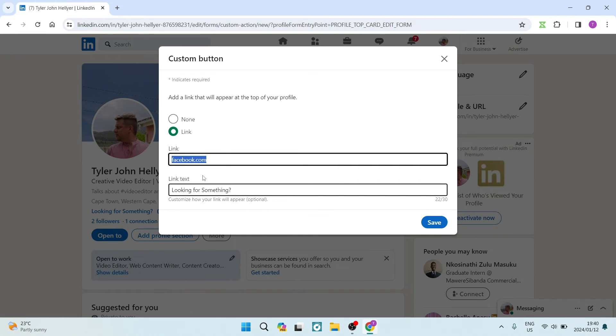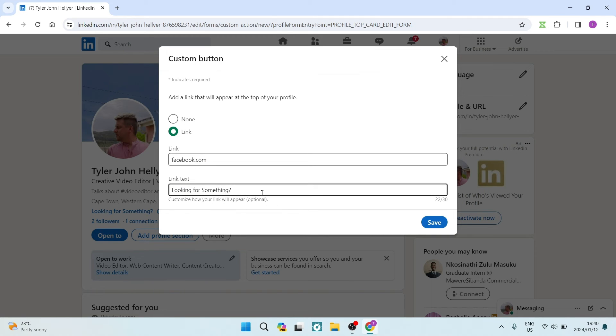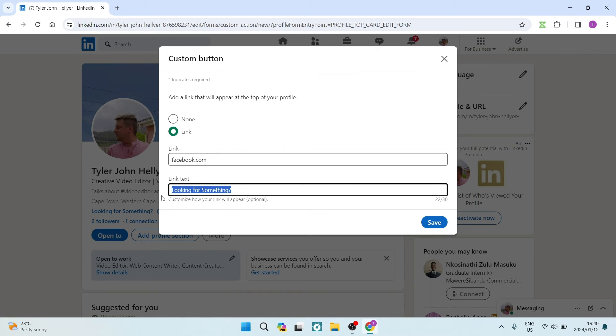Now it says 'link text.' Right over here it says 'looking for something' - this is the opportunity where you can customize that. You can put something creative there, like 'Are you looking for the next best videographer?' or 'Are you looking for the next best marketer?'